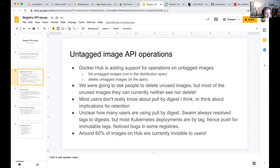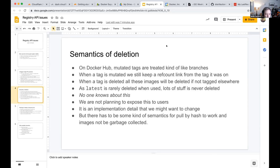This creates the weird problem of asking users to delete images they don't know they have. Most users don't understand that pull-by-digest is a thing, and don't realize they can still pull images that are no longer tagged. Docker Swarm always did pull-by-digest; Kubernetes generally does not, which is partly why people like immutable tags.